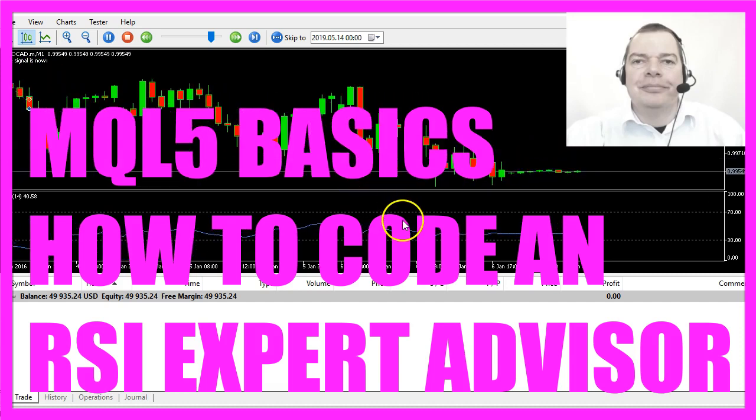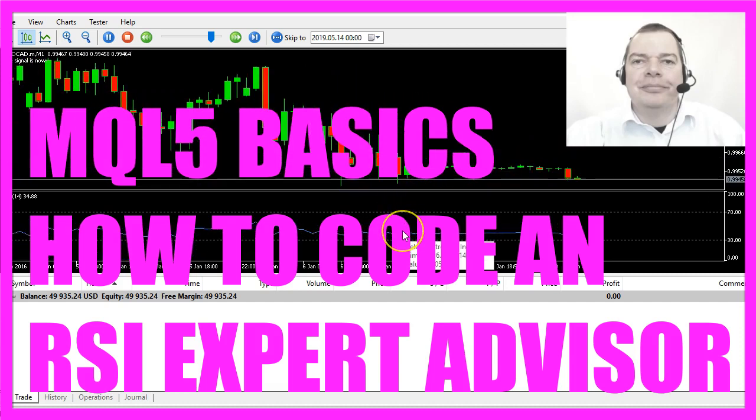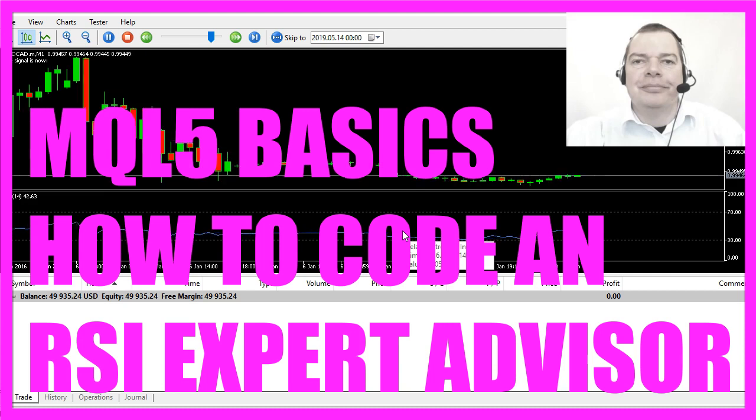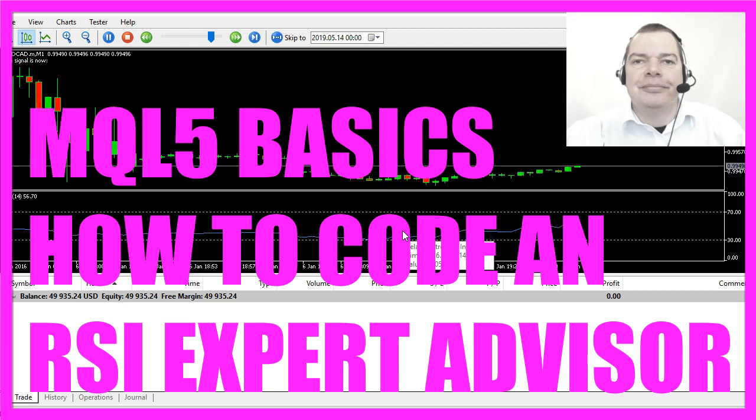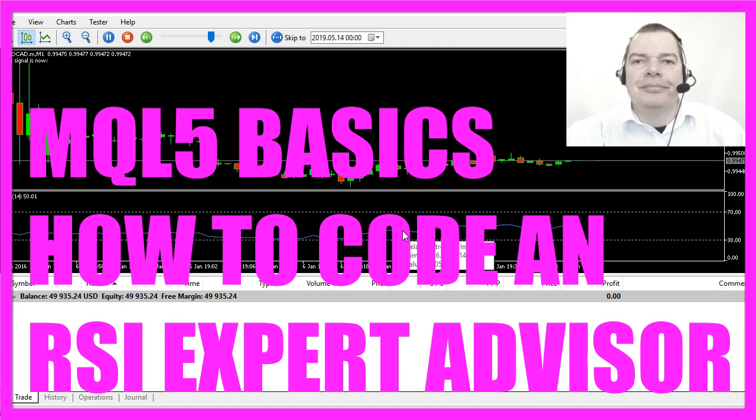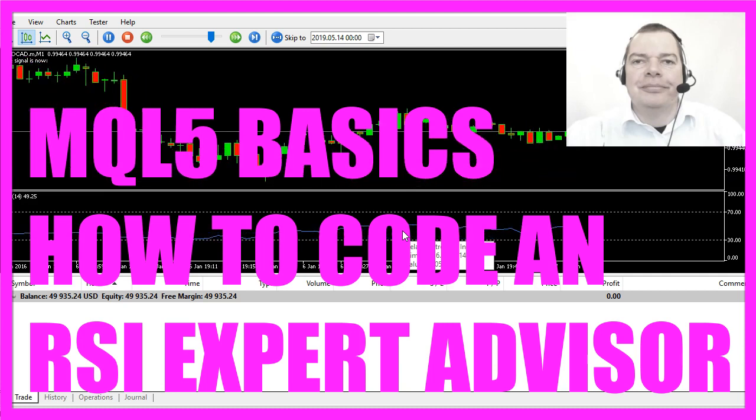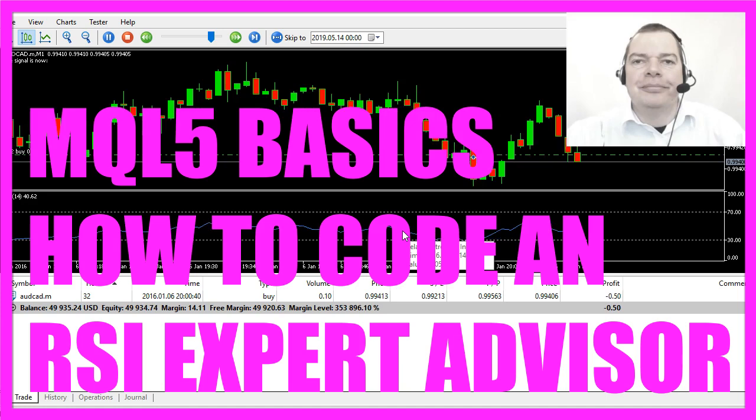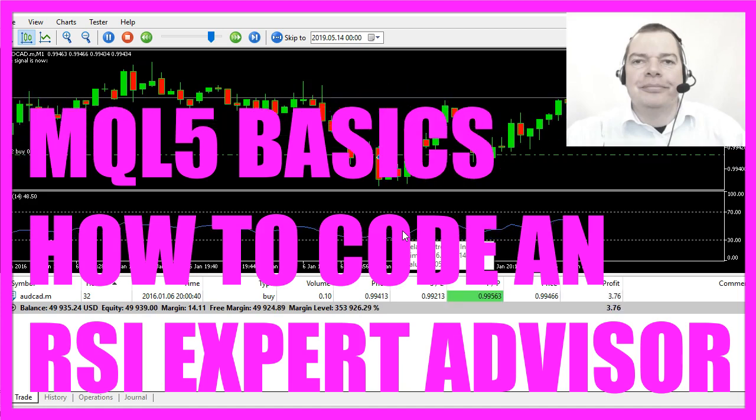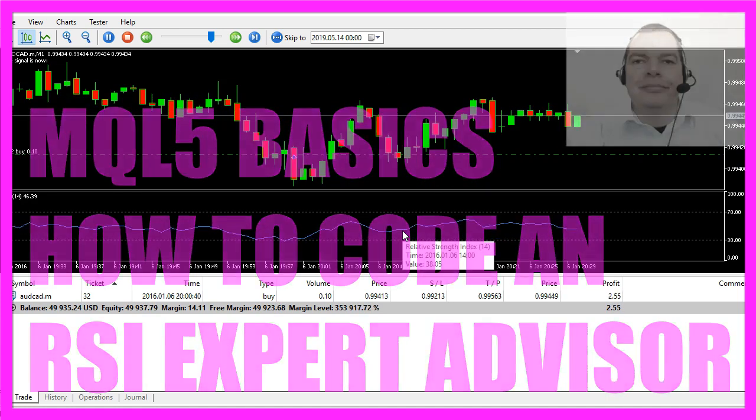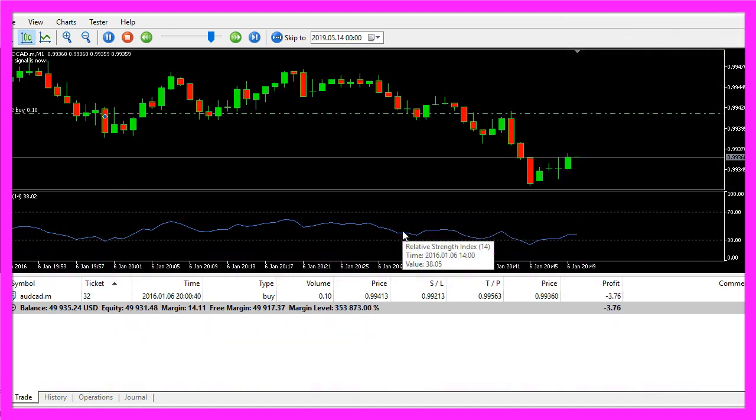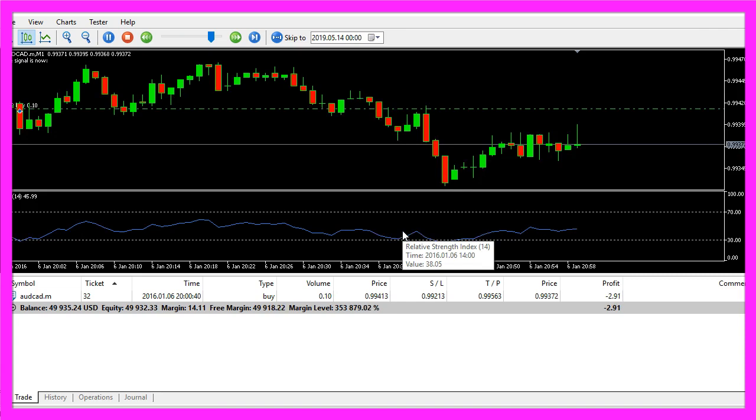In this video we are going to create an Expert Advisor to automatically calculate and trade the relative strength index, also called RSI, so let's find out how to do that with MQL5.